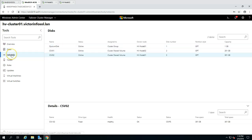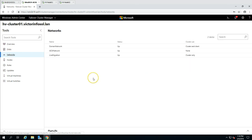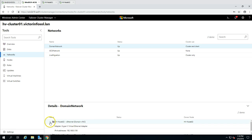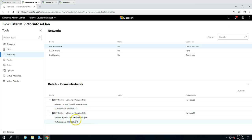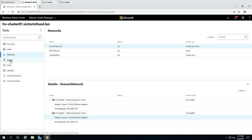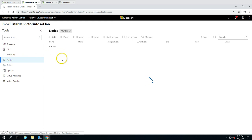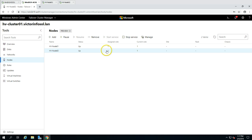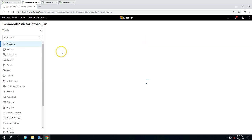Under Networks you can see all the networks configured for this cluster and verify details such as which network adapter has which IP address configured on each node. If you click on Nodes, you can see both nodes listed. You can stop services or manage any node directly from there.